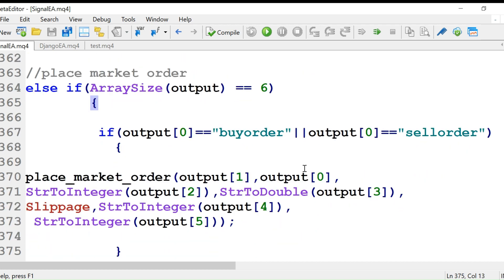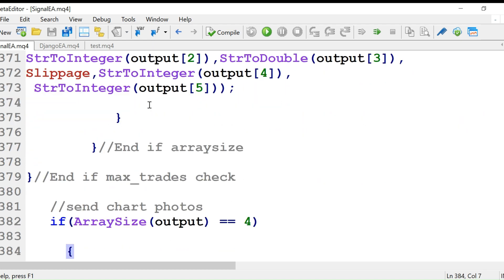This is the second type of place market order where we also specify stop loss and take profit explicitly. We first check the array size — output six — then check if the order is a buy order or sell order, then call the place market order function. We use string-to-integer and string-to-double conversions because the output elements are strings and must be converted before use.